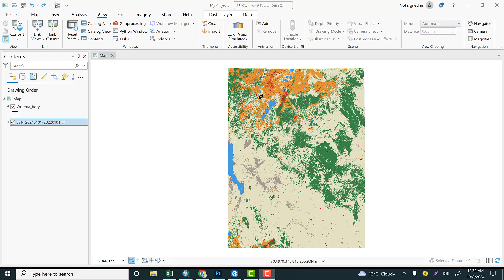It can be Landsat or Sentinel, so you can compute with the help of supervised or unsupervised classification. For this practical exercise, I would like to show you how to download land use land cover from Sentinel data from the data hub that I put in the description below, and I will show you how to reclassify on the basis of our threshold.